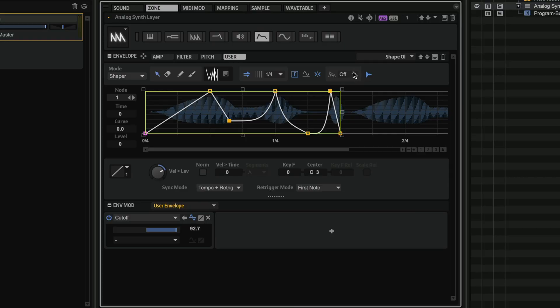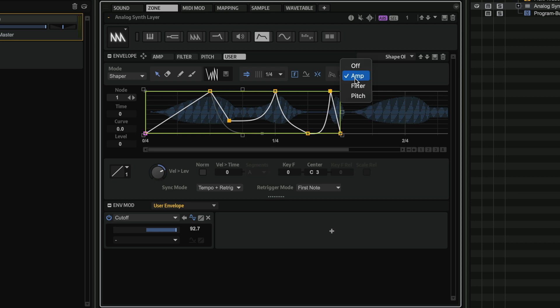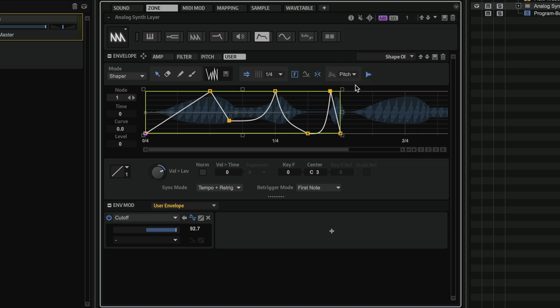And if you want to have a point of reference, we also have the guide envelope. So we can have a guide envelope in the background that shows us, for example, the amp envelope or the filter envelope. And we can see exactly how these envelopes look like, so that we can adjust our Shaper envelope accordingly.